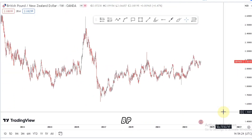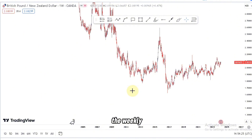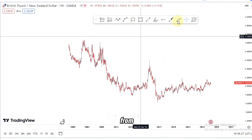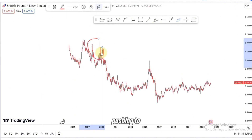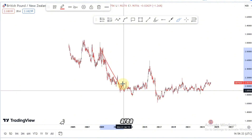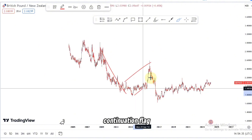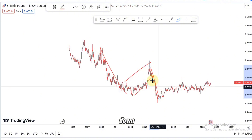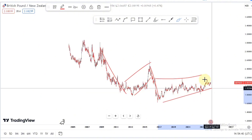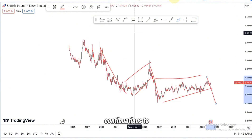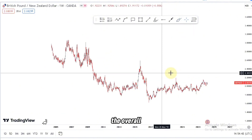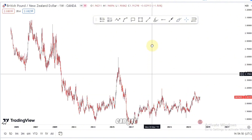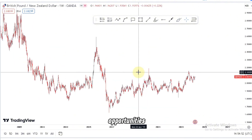Hello traders, let's break down GBPNZD starting from the weekly time frame. From the top of the structure, we have the market pushing to the downside, then a continuation push down to our current phase. We are looking for continuations to the downside because the market is still selling, so we're going to follow the overall order flow to get those nice opportunities.